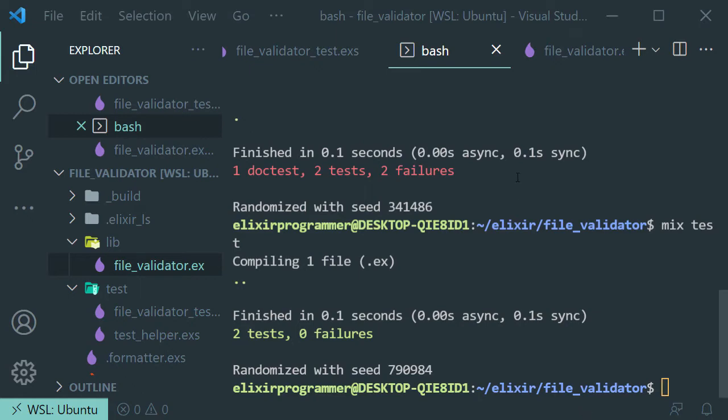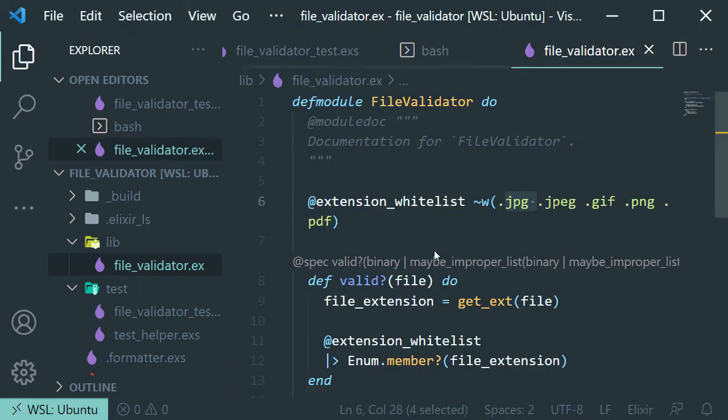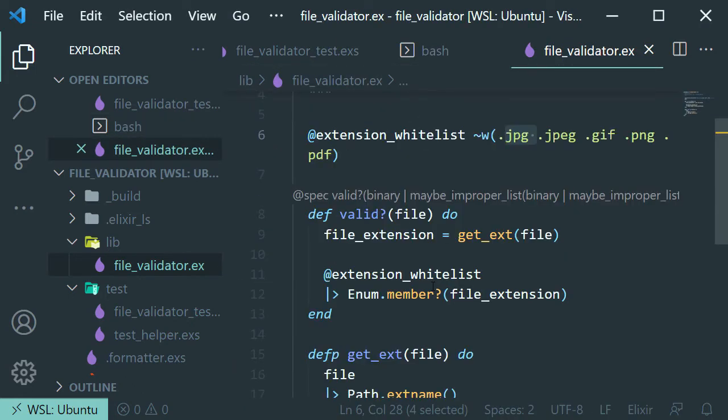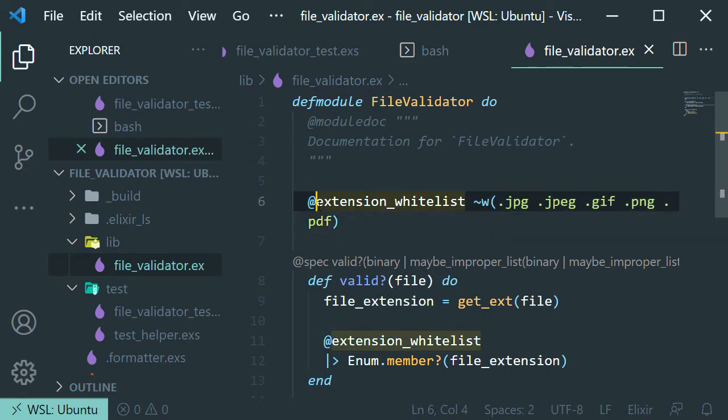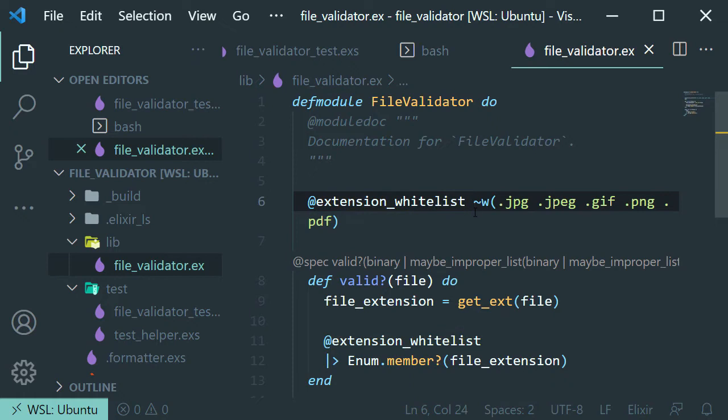Okay so let's break this down. The first thing that we are doing over here at the top is we're using this at symbol. This means that this is a module attribute. This can be used as a constant throughout our module.